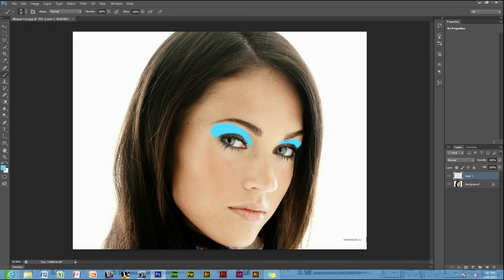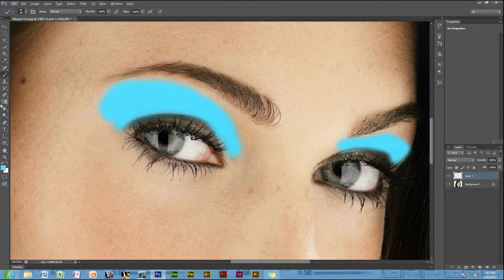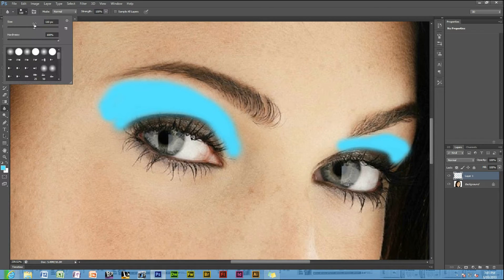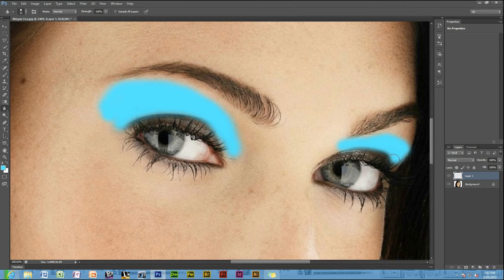Next, use the blur tool — the smudge and blur tool. You generally just use the blur tool to start off with. Set the hardness to 100, put down the thickness you want it to be, and just blur it around the edges so it blends in a bit more.